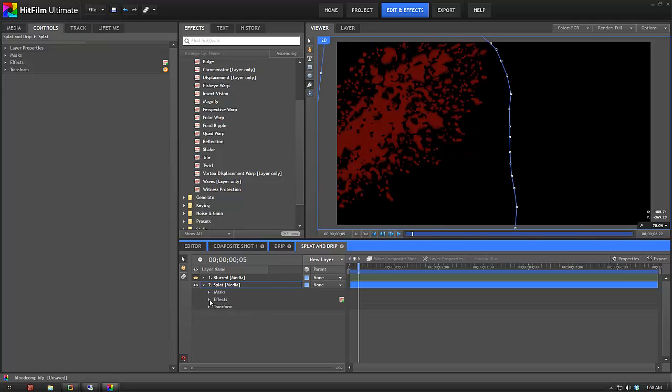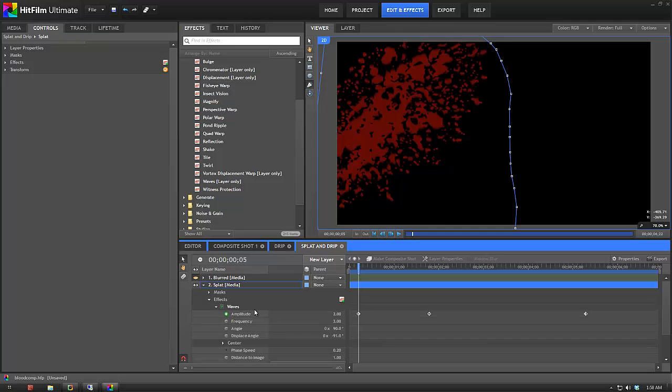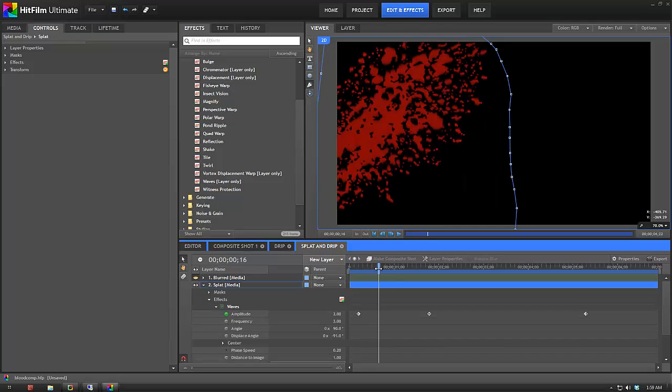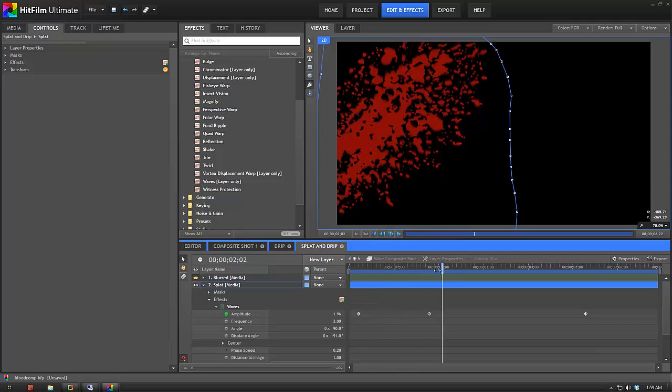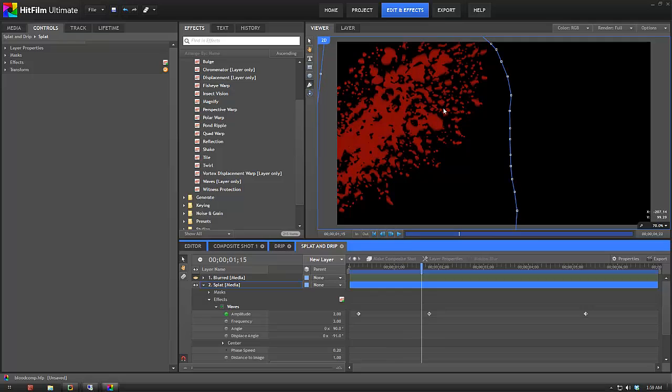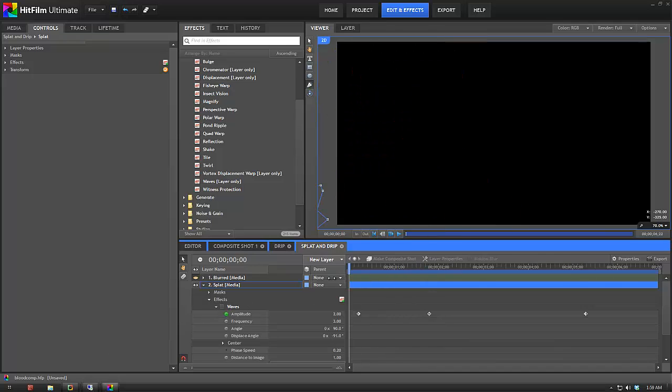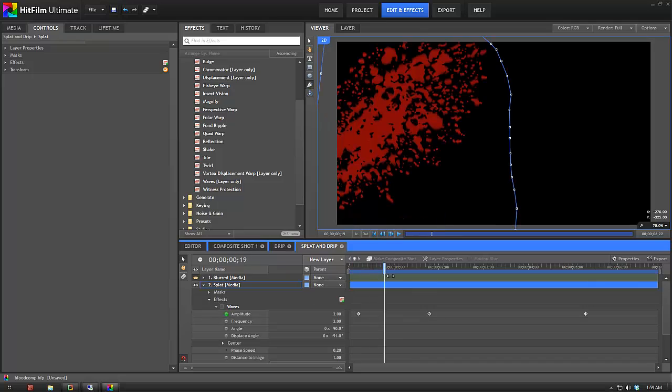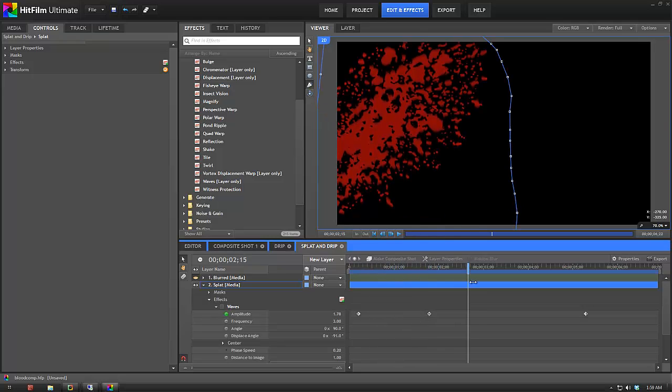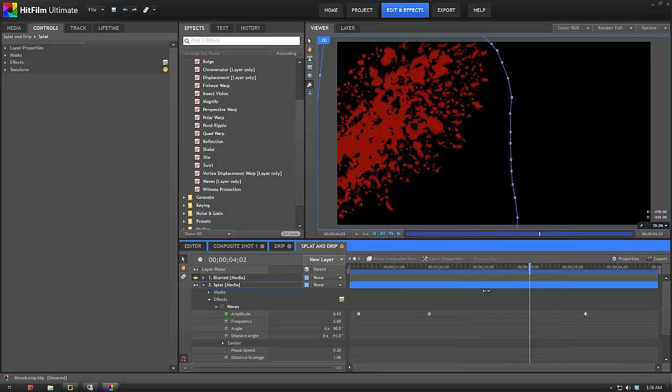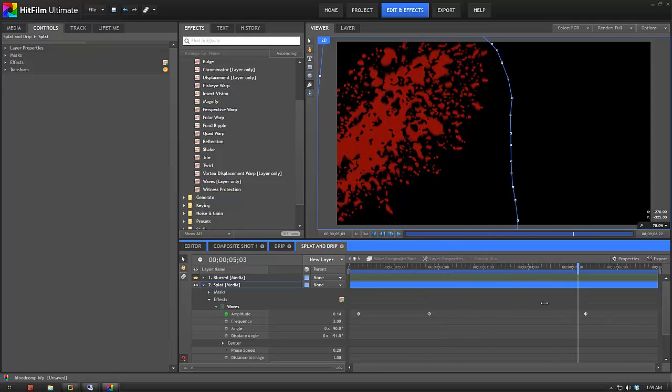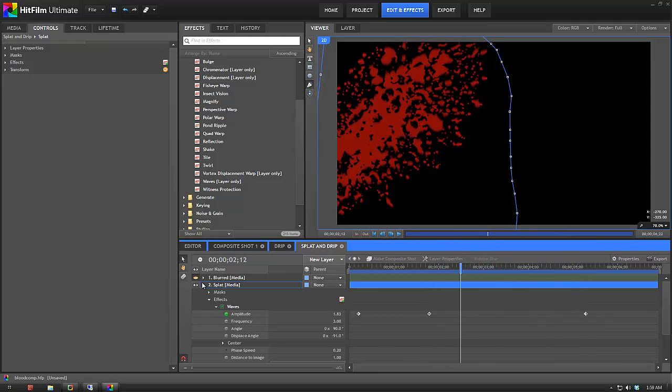It's also faded in because I end up adding some blur later. And then effects-wise, I've once again got the waves. So if we check that out, that just gives it a little bit of wave. And it's also once again scaled vertically so that it looks like it's starting to run down the wall. And then the waves just add a little bit of extra pattern to it.